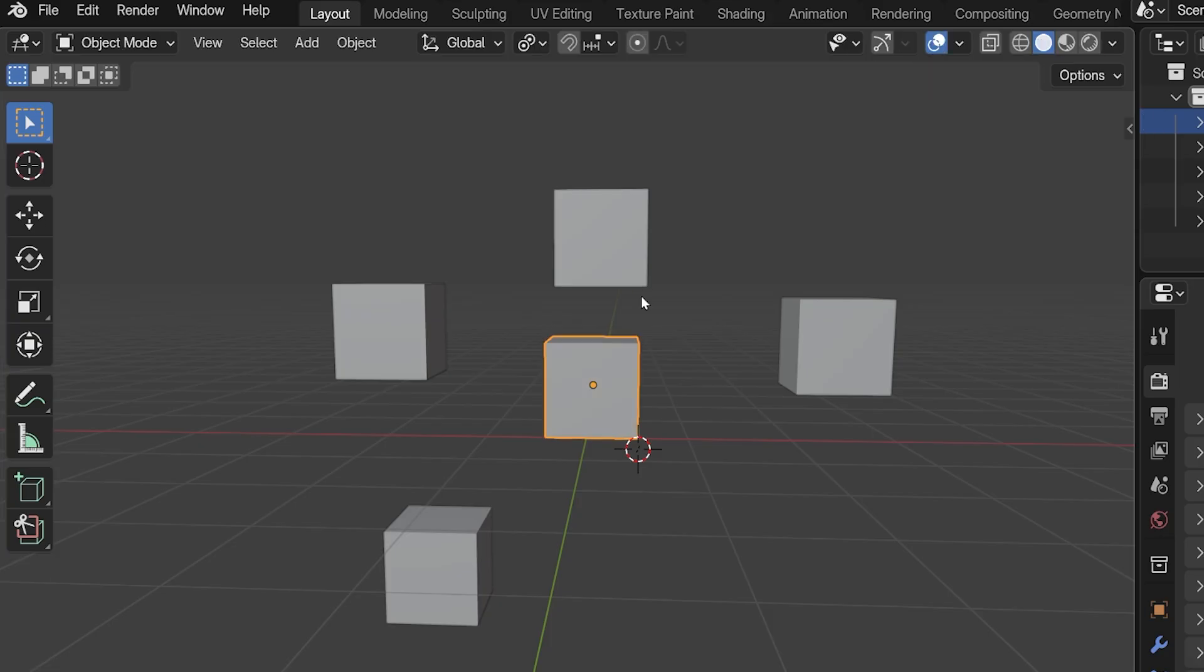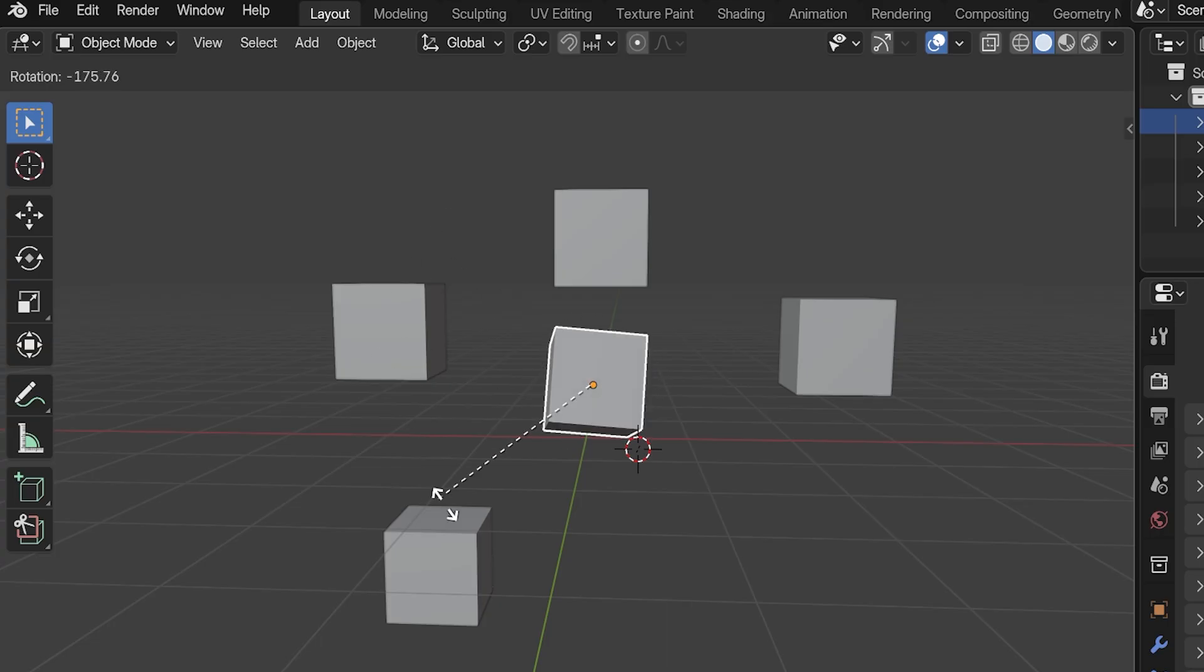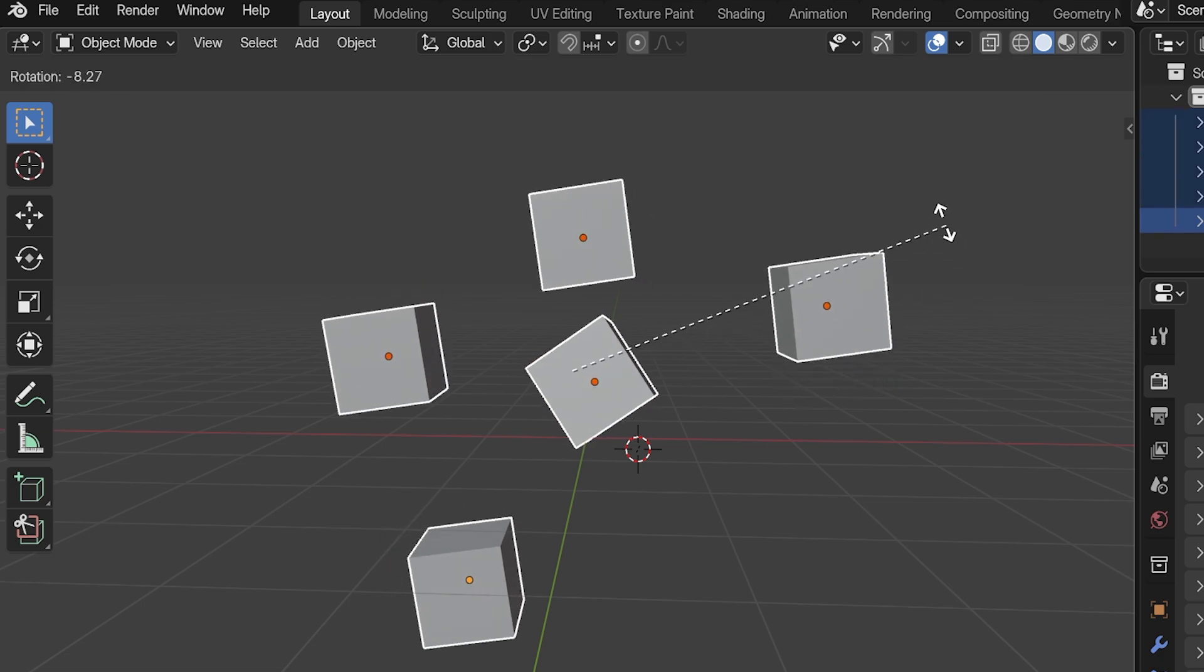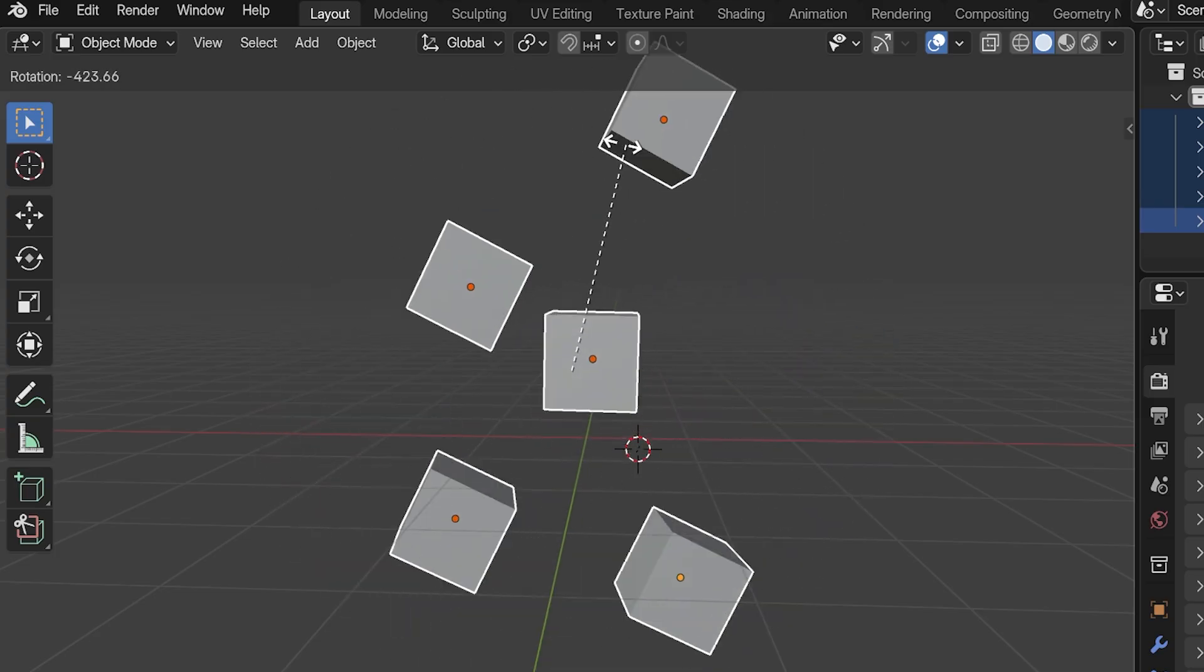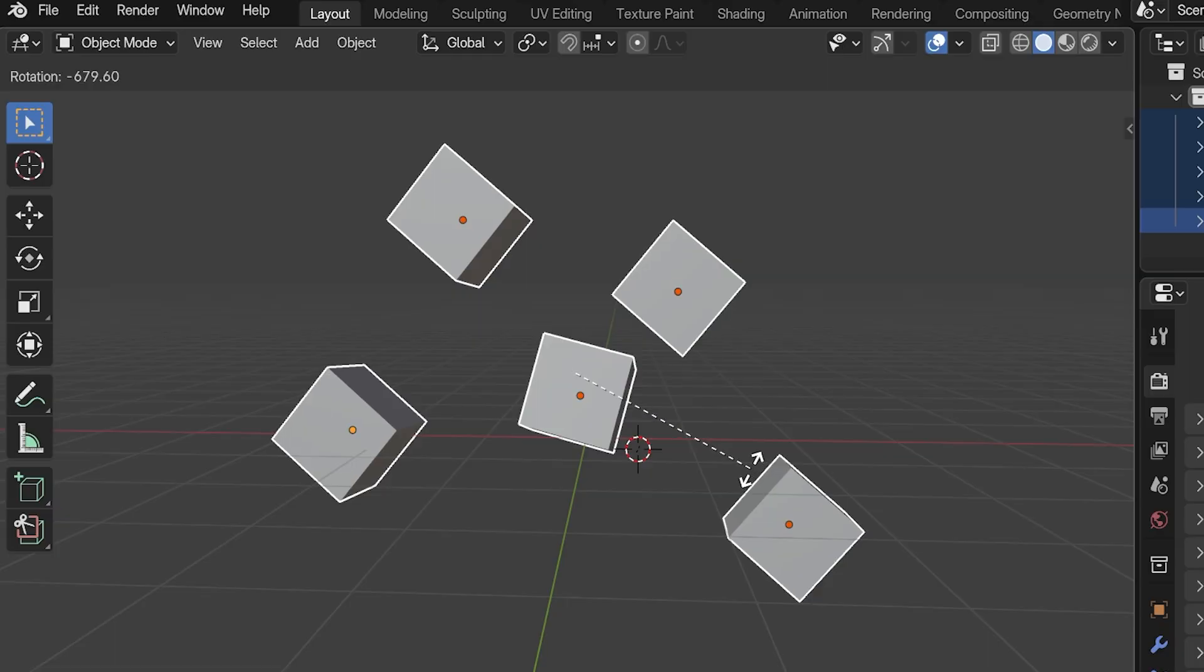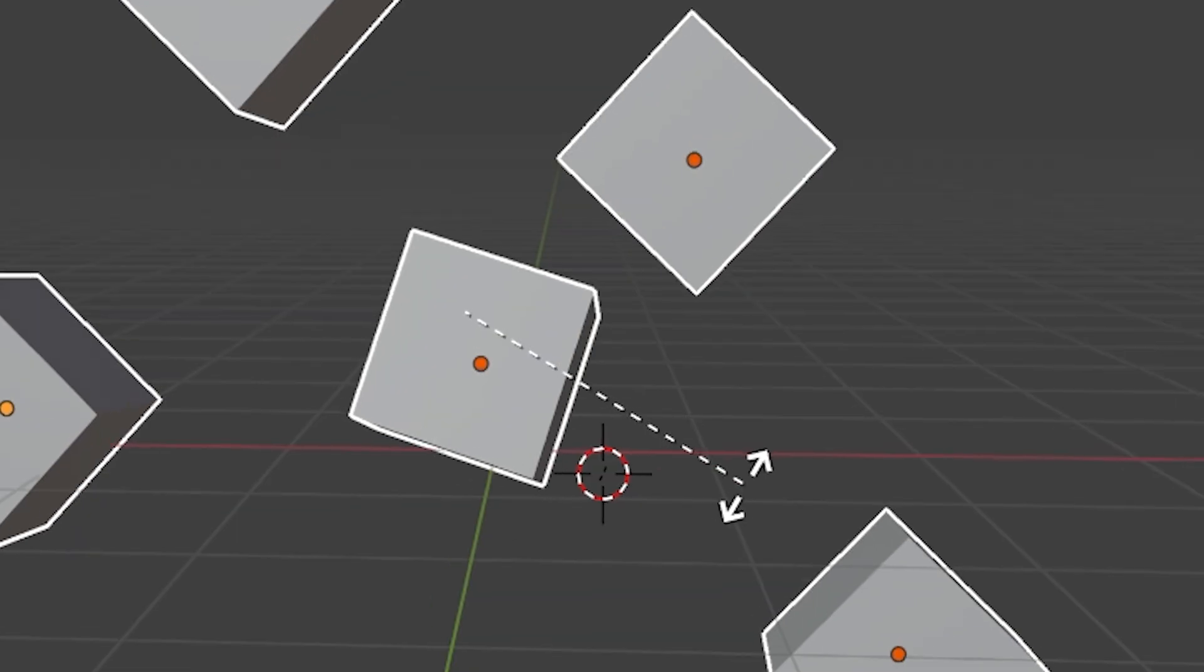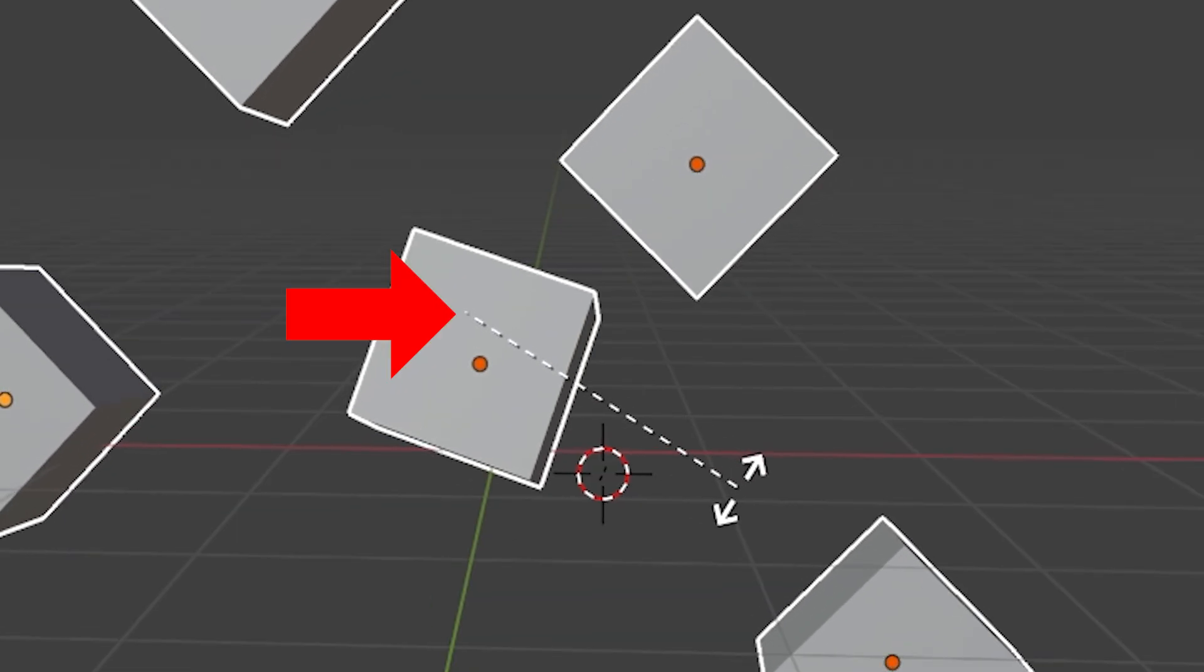Let's change the pivot point method to Median Point and see the difference. With a single object selected, rotating with Median Point will have the exact same effect as individual origins did. But if we select multiple objects and then press R to rotate, the objects will all rotate around a point in space that Blender has calculated as the median point. It's the median location of each object's origin points. When R is pressed, a dotted line will point from the cursor to the point in space that's being used as the pivot point.